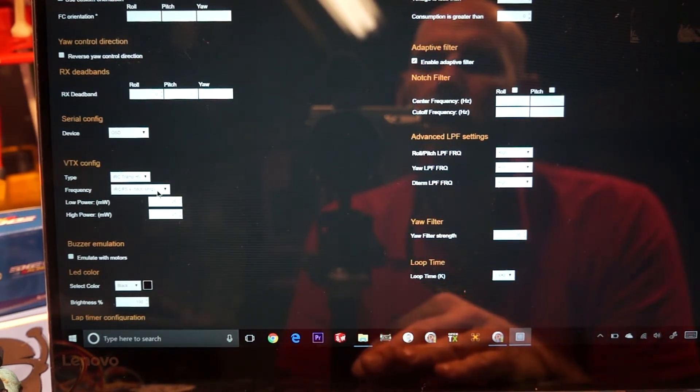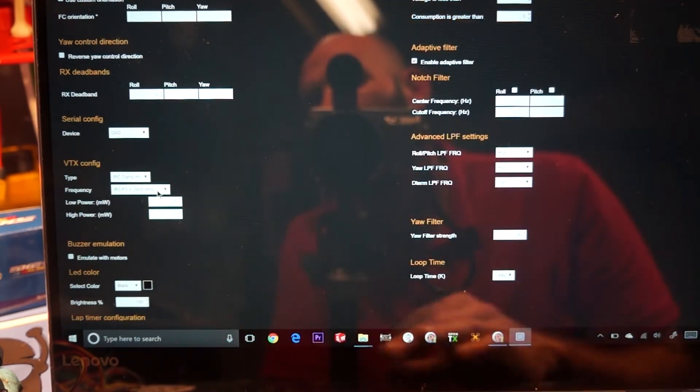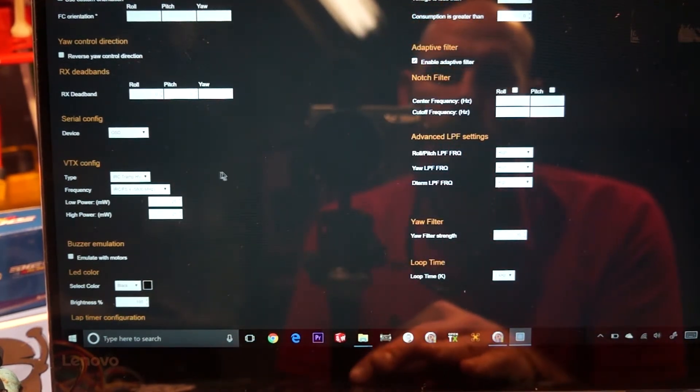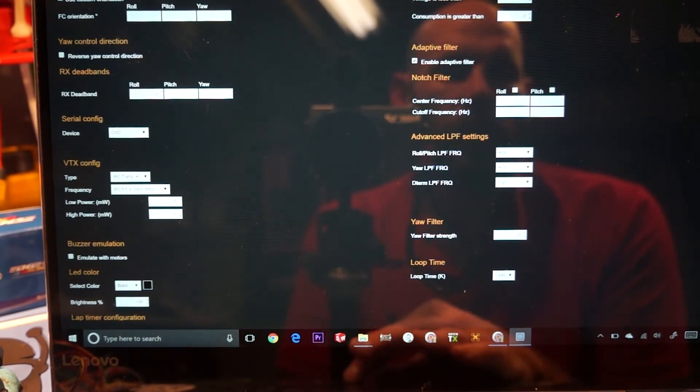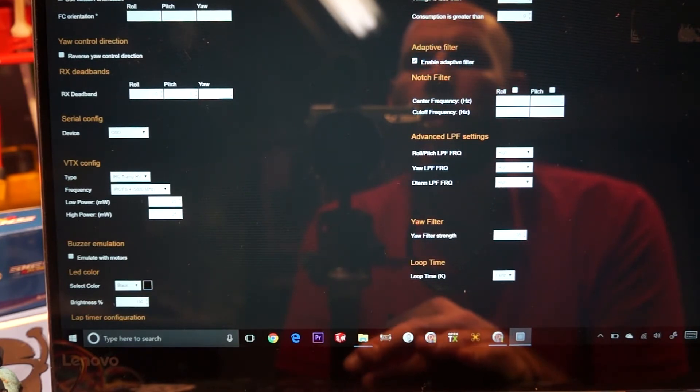And then initially, just set whatever channel you want here. We can change that later on in our OSD. But for now, I'm going to use Fat Shark 4. And then after we make any of those changes, we'll save. And from here, we'll disconnect.